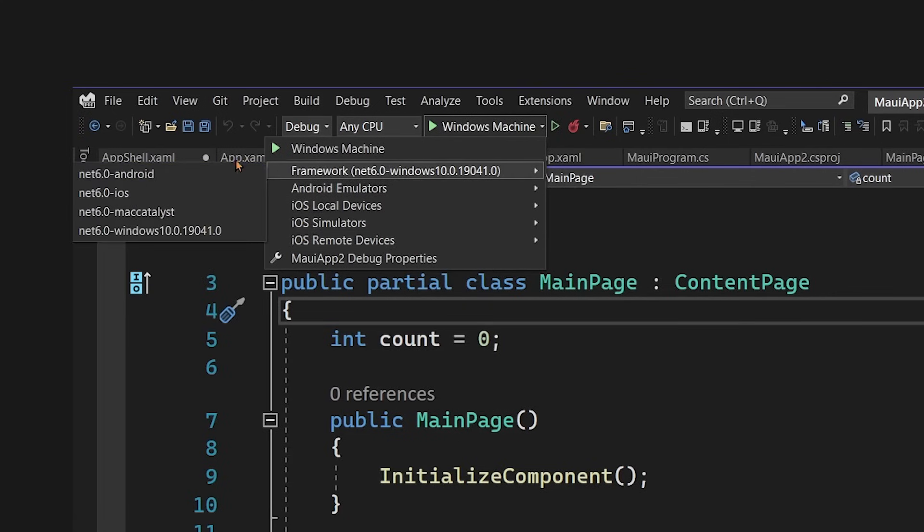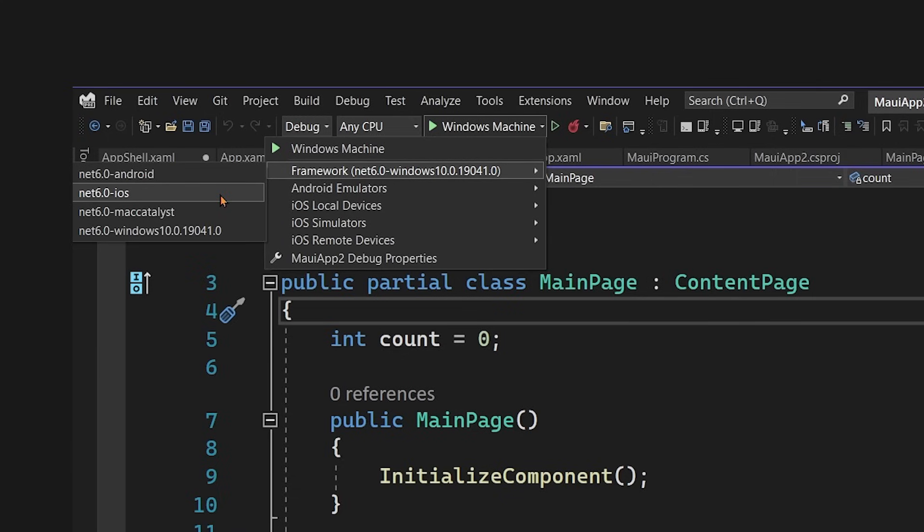Now, I do want to mention here that for iOS, there's two different ways of deploying the application. You can either connect remotely to a Mac and deploy and debug through a remoted simulator, or you can actually plug an iOS device directly into your Windows machine and use iOS hot restart to deploy directly to it if you have an Apple developer account.